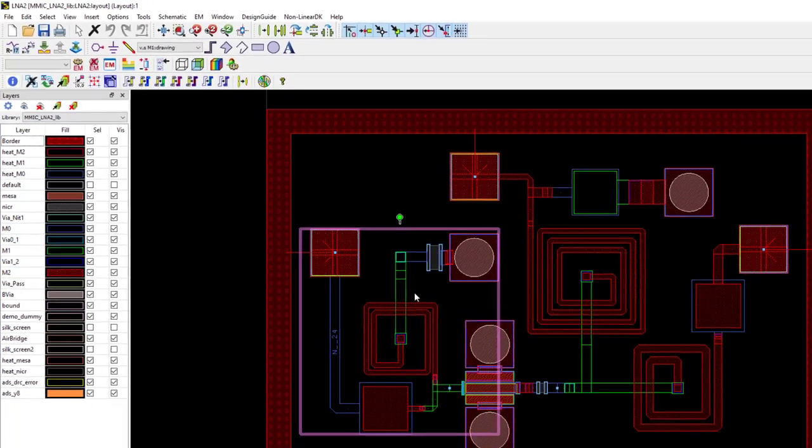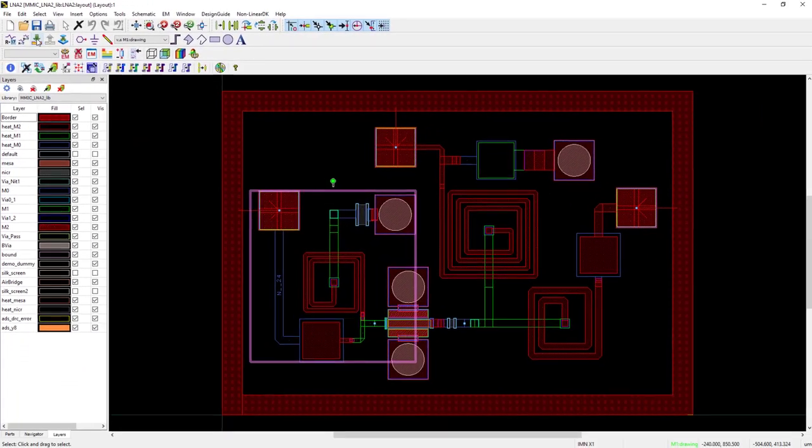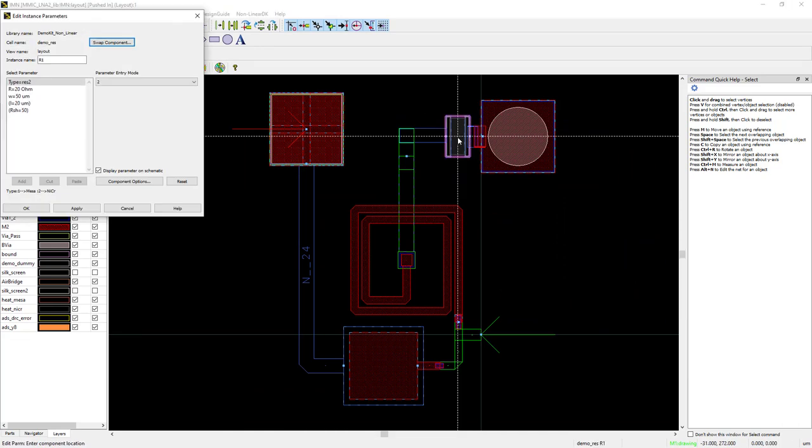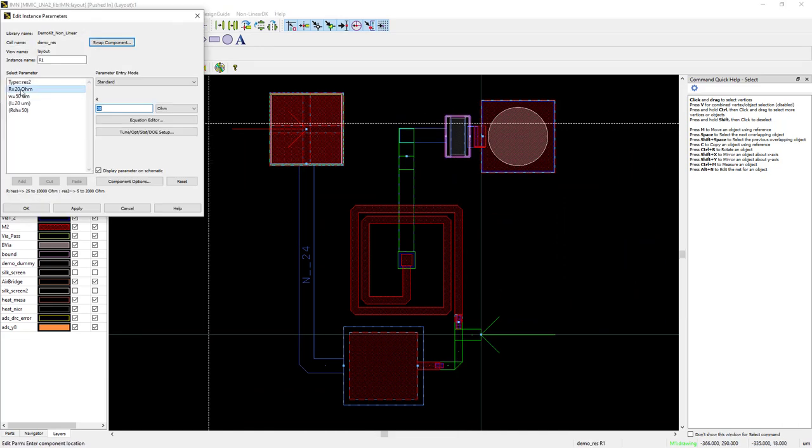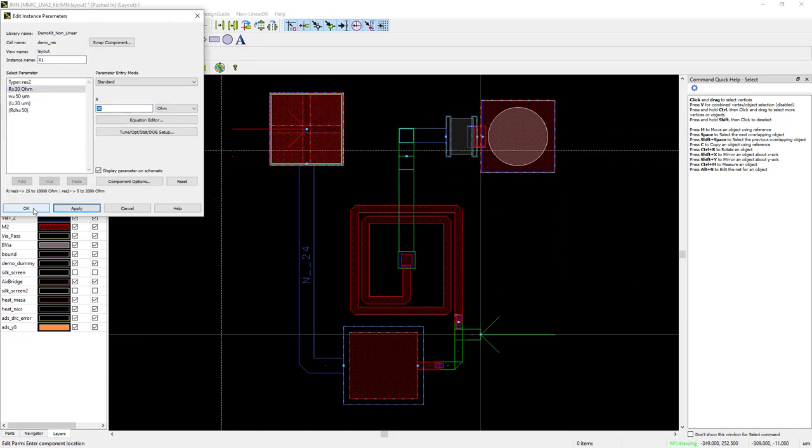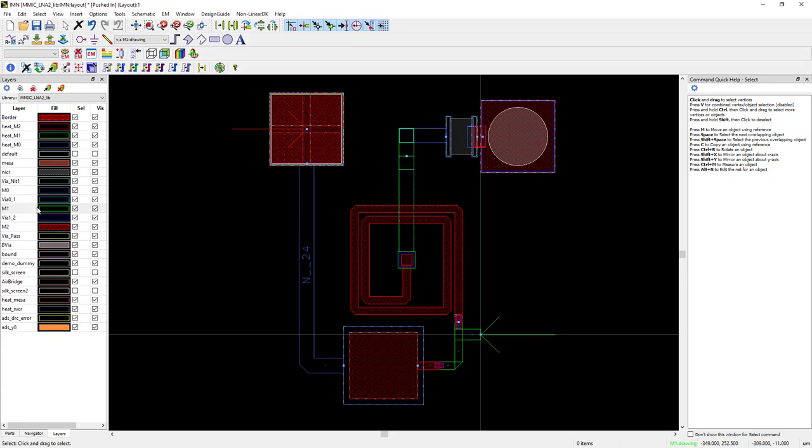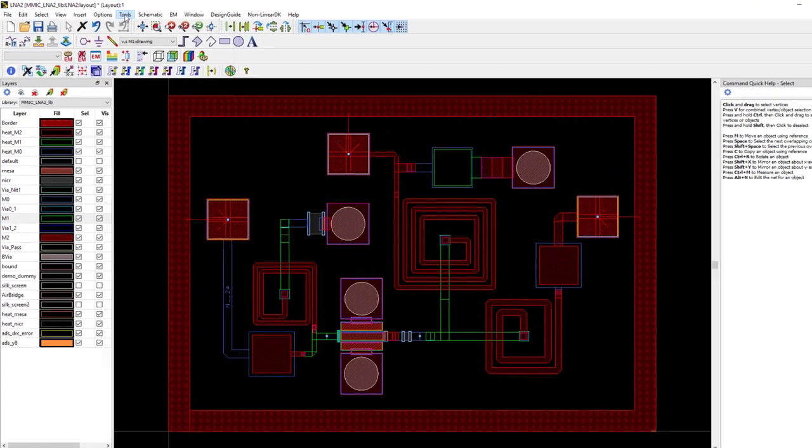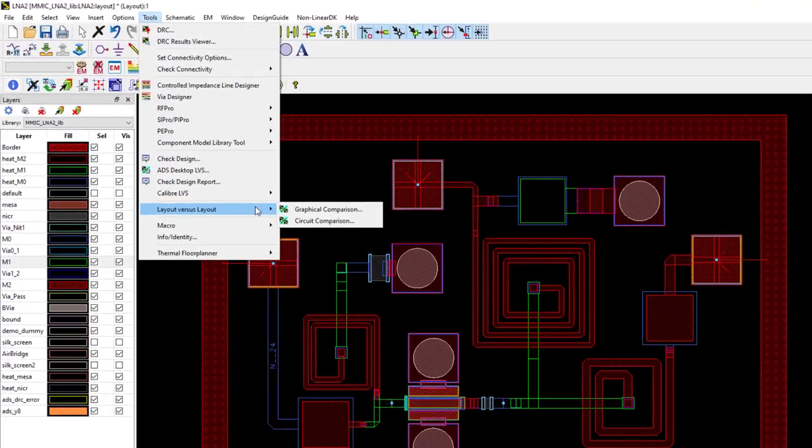Now, let me change a resistor value from 20 ohms to 30 ohms inside the input matching network in LNA2 and rerun the analysis.